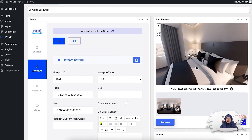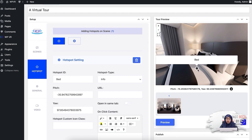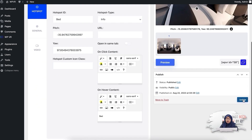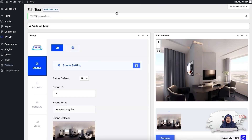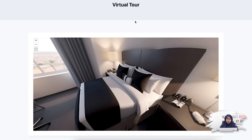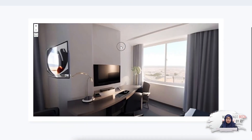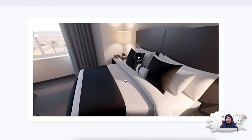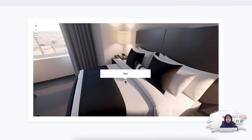If I preview the tour, you can see that in this specific area the hotspot has been added. If I hover on this, you can see that the content has been updated as well. So what I'm going to do is click on update and then go to the front end and refresh the page. You'll see that my hotspot has been added here, and if I hover on it, you can see that the content is showing as well.